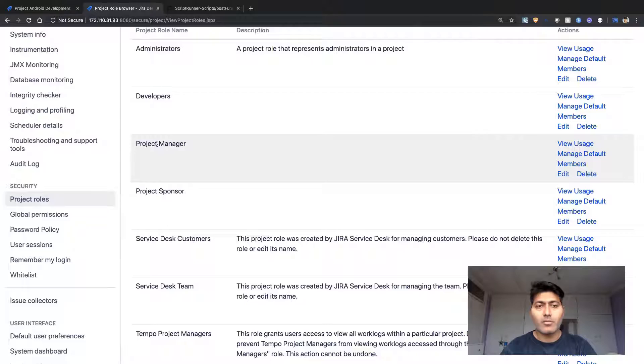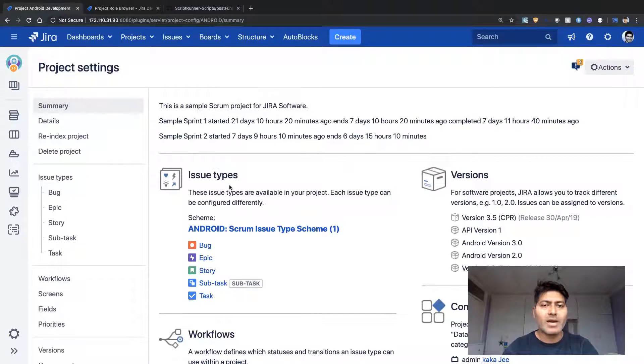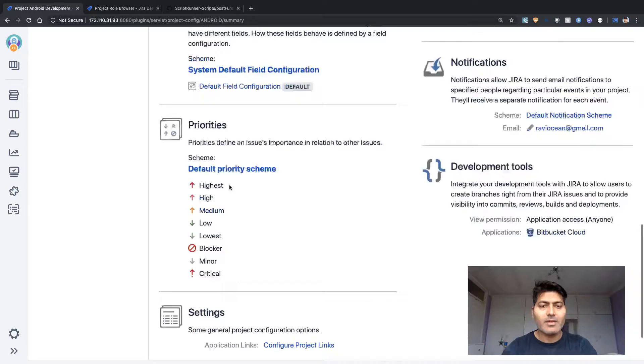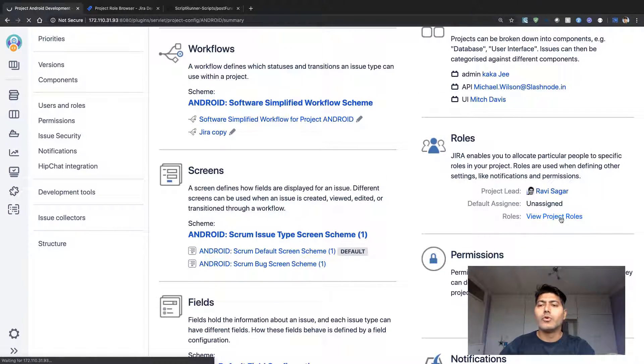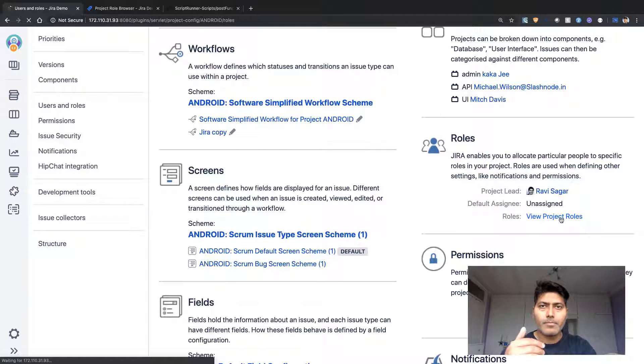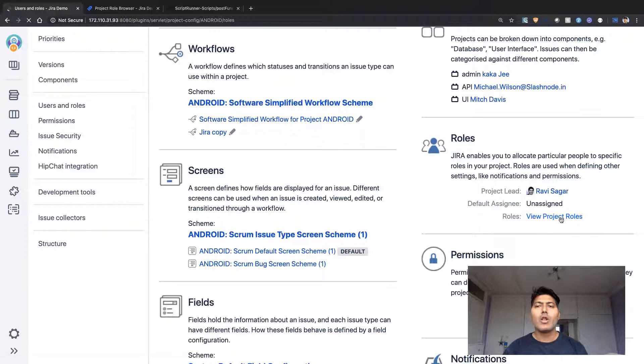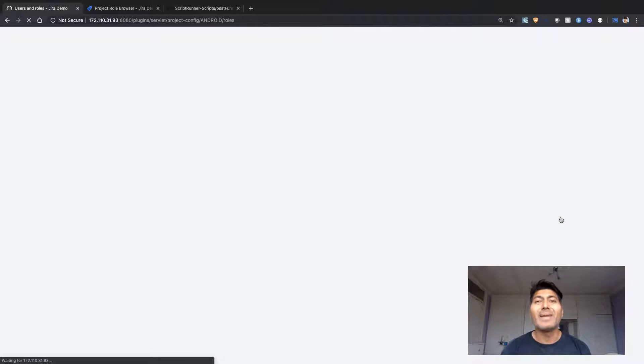For this example we'll use one project with two different fields and two different roles. We have two roles called project manager and project sponsor. If I go to my project settings and then to roles, I'll show you those roles that appear in the project roles section — but we'll be using ScriptRunner to update those roles.